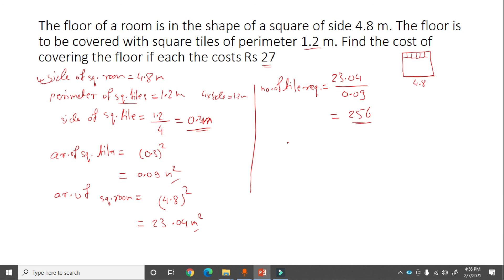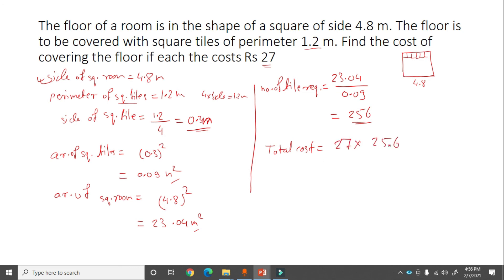The cost per tile is rupees 27. Total cost of covering the floor = 27 into 256 = rupees 6,912.